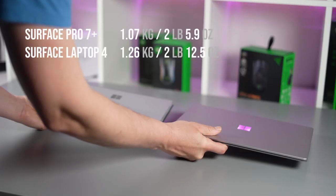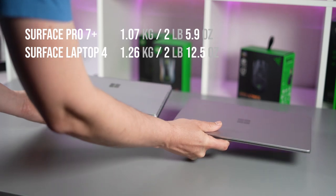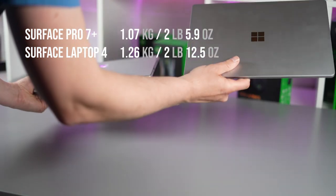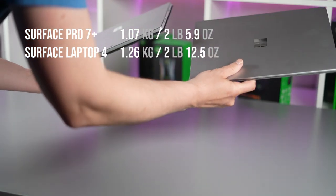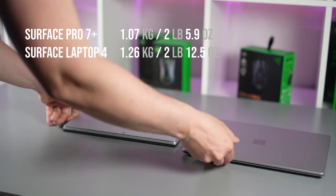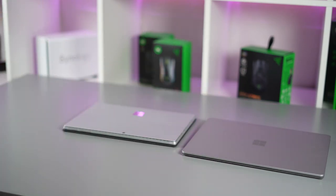So you can see that the actual Surface Laptop 4 is very slightly heavier there's not a lot in it and to be fair when you're picking them up because of the weight distribution it doesn't really feel a lot heavier than the Surface Pro 7 Plus.